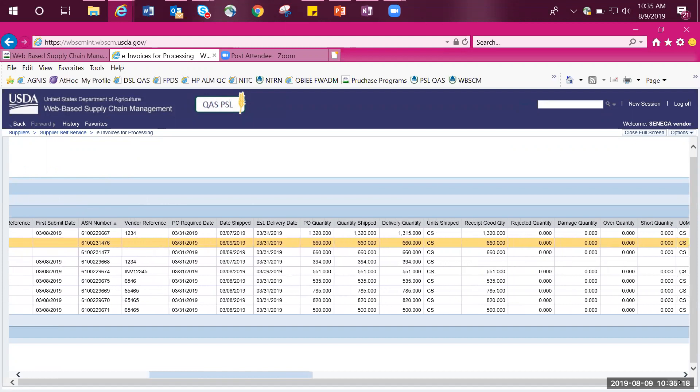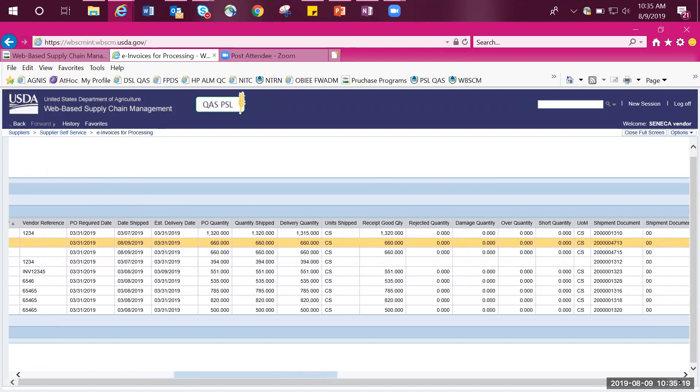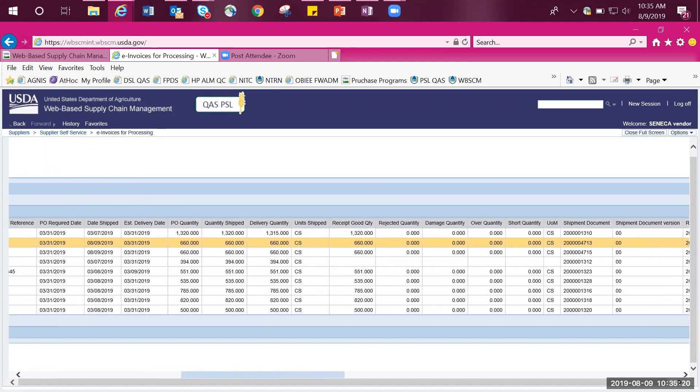For this example, we can see that the quantity delivered was 660 cases, and the receipt quantity was 660 cases, and we know that this delivery was made on time. We will scroll back to the left.